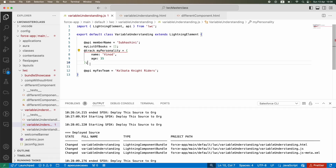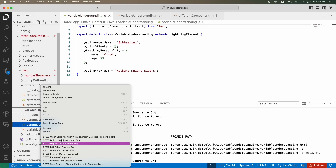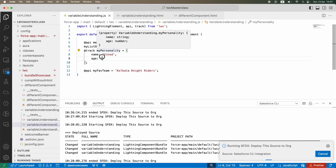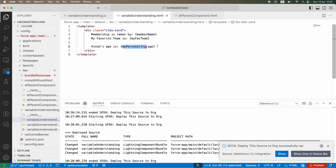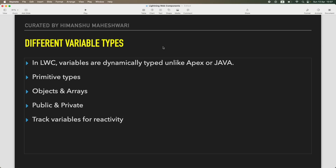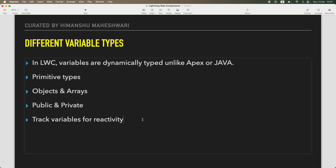You need to import @track from the LWC module — as soon as you do that it is going to keep tracking the variable, and any changes that happen it will re-render the page so you see the latest value. Vinod's age might change in one year to 36, so it will re-render automatically — you don't have to hard reload or refresh the page. That is what reactivity means.